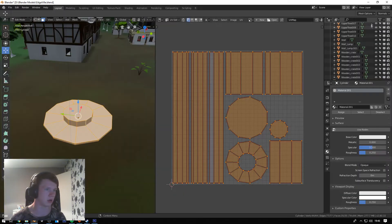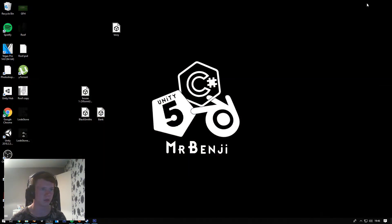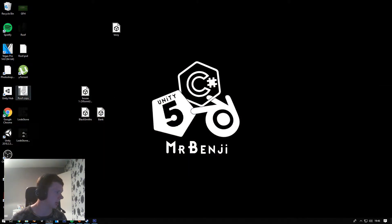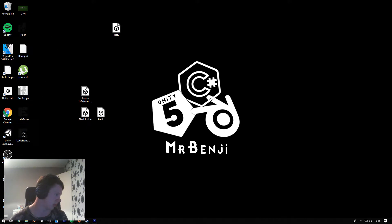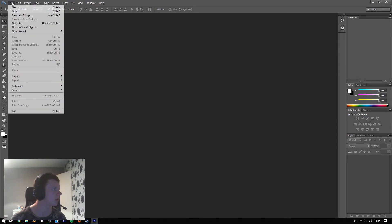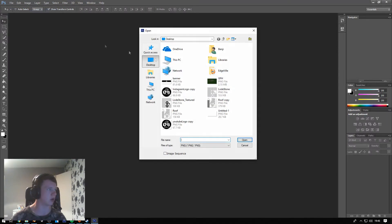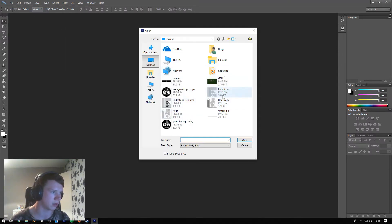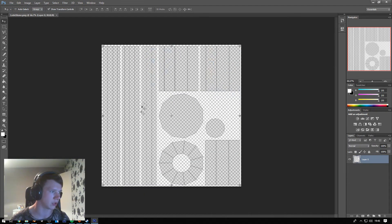I'm going to name it 'lodestone' — because I've already tried doing this tutorial about seven times. Then I'll go into Photoshop, click File, click Open, and open my lodestone UVW file.